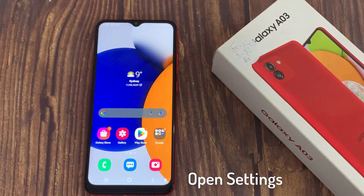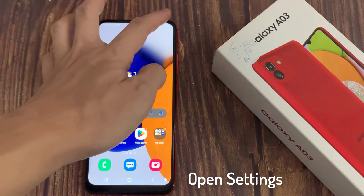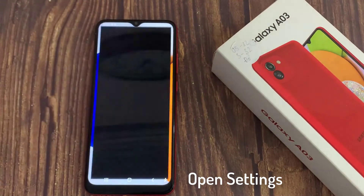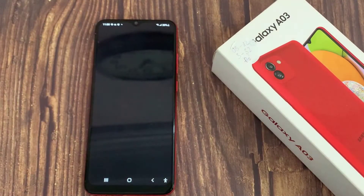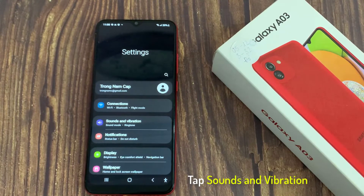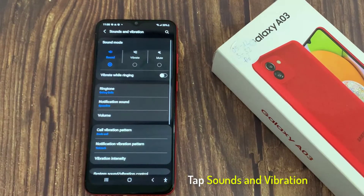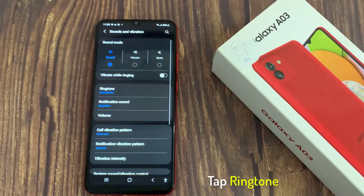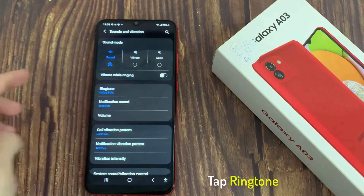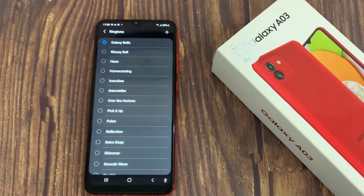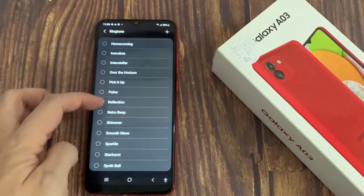Swipe down from the top of your device's screen and tap the gear-shaped icon at the top right corner to get into settings. In the settings, navigate to the sounds and vibration section and tap it. Now find your way to the ringtone section and tap it. Select the ringtone of your choice, and that's it.